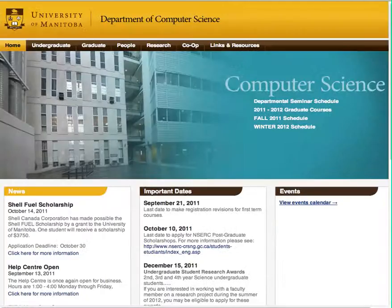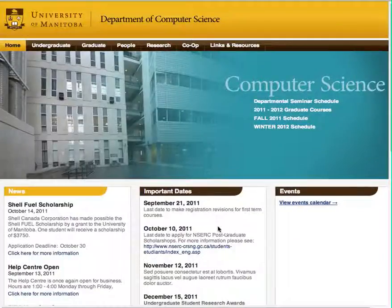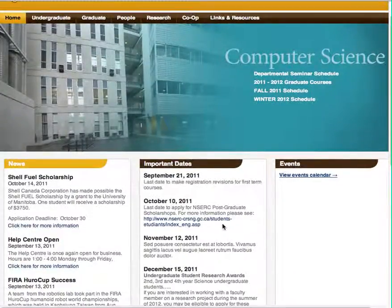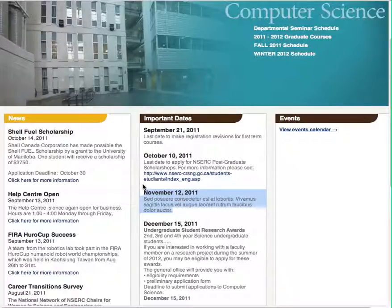If we go back to the main page of the site and refresh, we can now see our new important date added to the main page. In this video, we have covered how to add an important date to the main page of the Computer Science website.